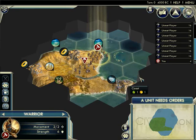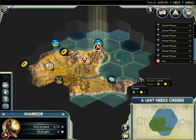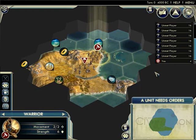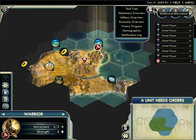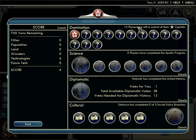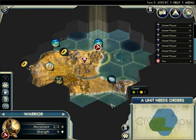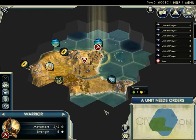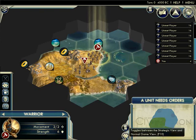CamStudio has a couple hotkeys that conflict with Civ 5. F8 is the play/pause hotkey, so if you want to check your victory progress you have to click the info button and select it with your mouse. More dangerously, F10 is the hotkey to delete the video you're currently recording, so if you want the strategic view, be sure to use the button for that too.